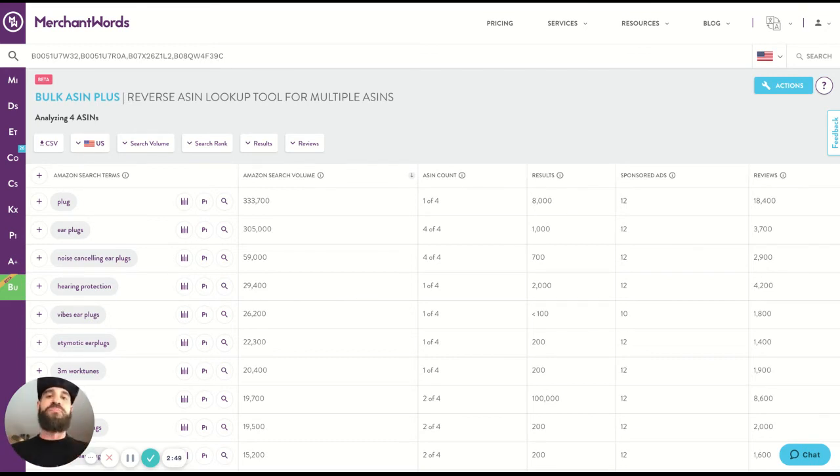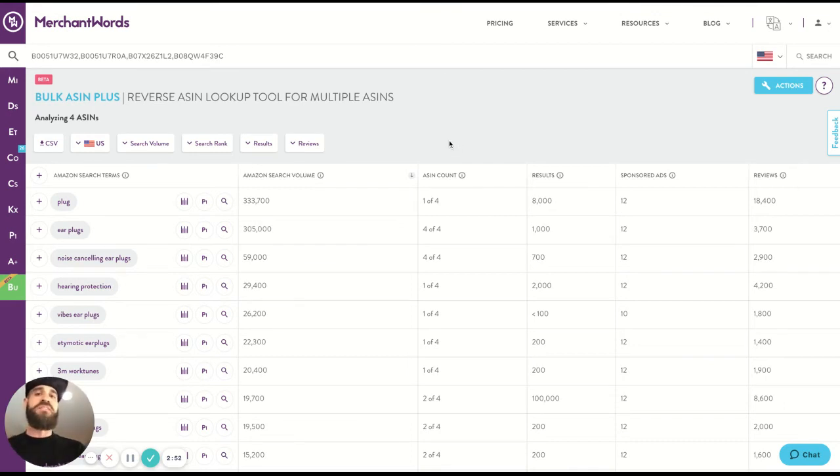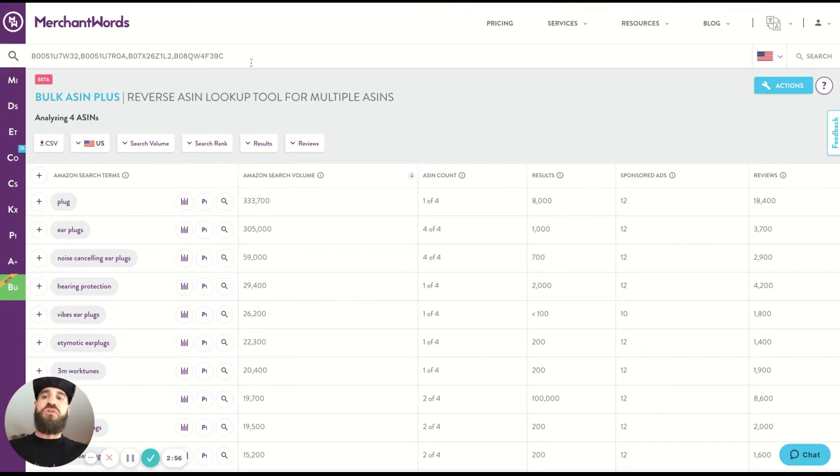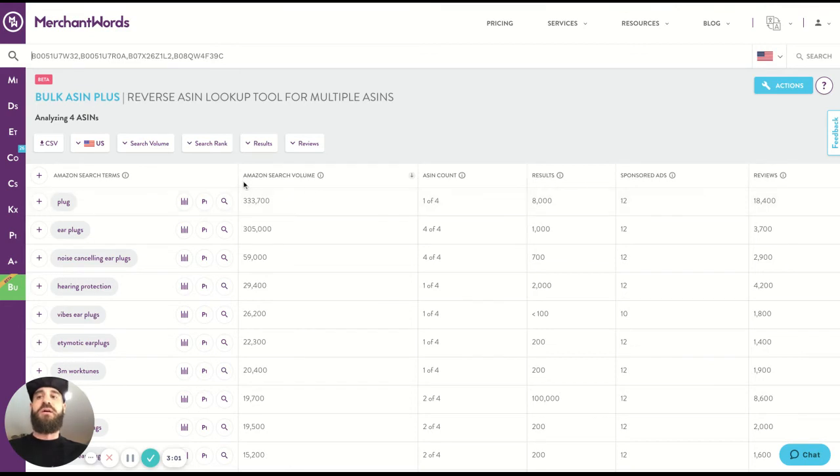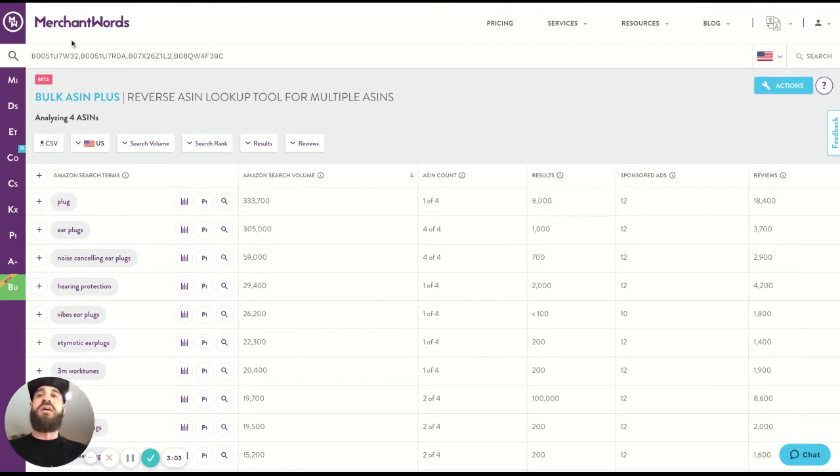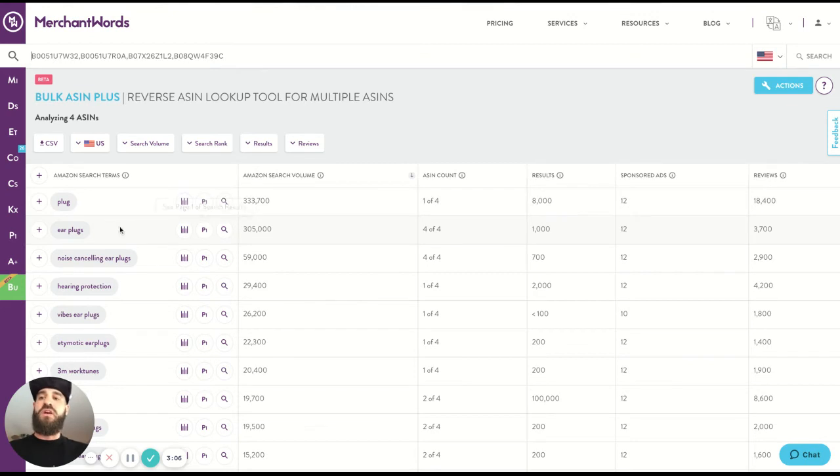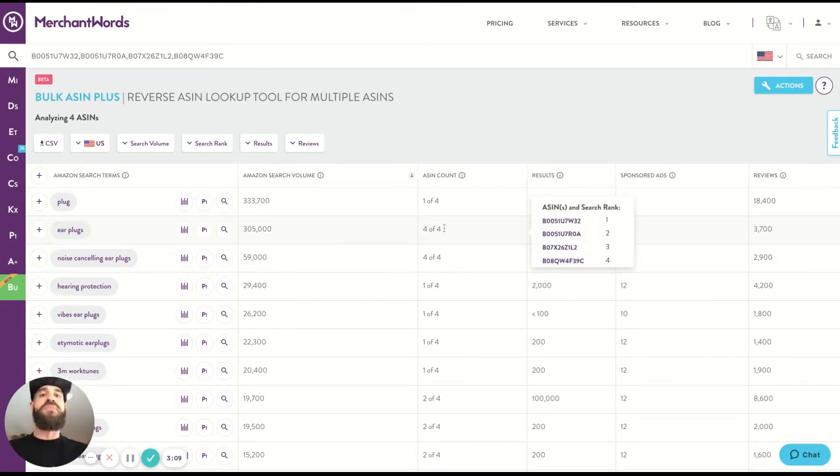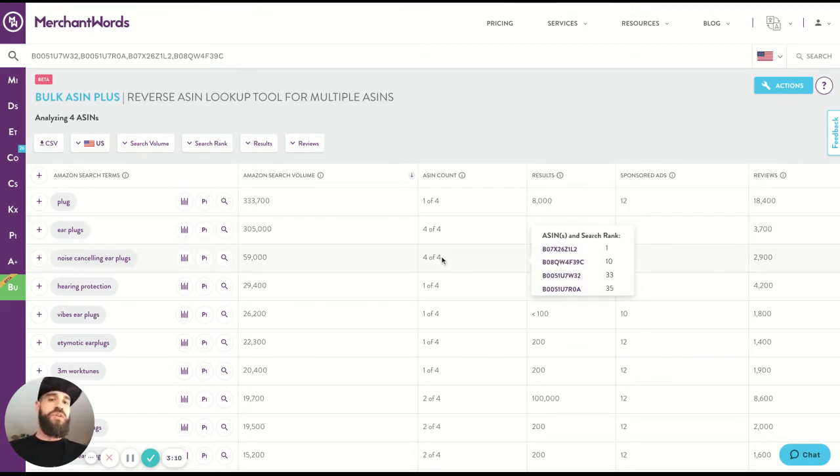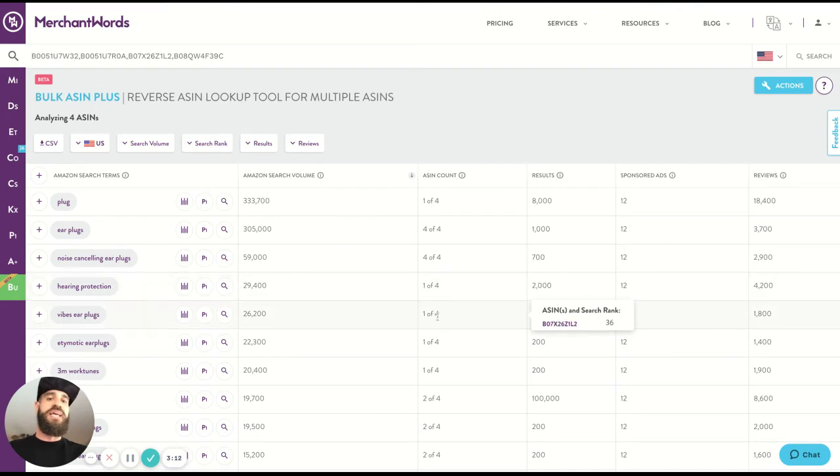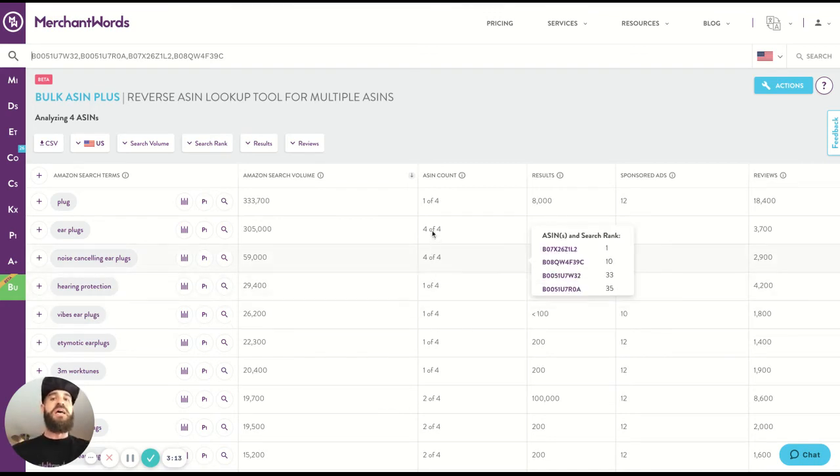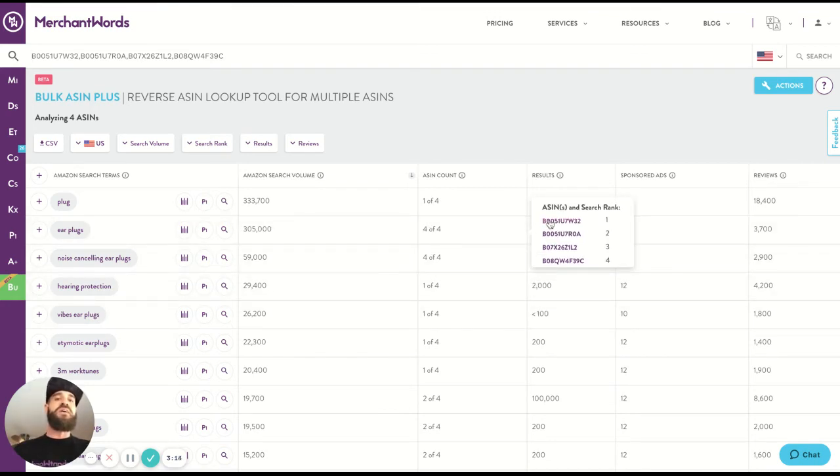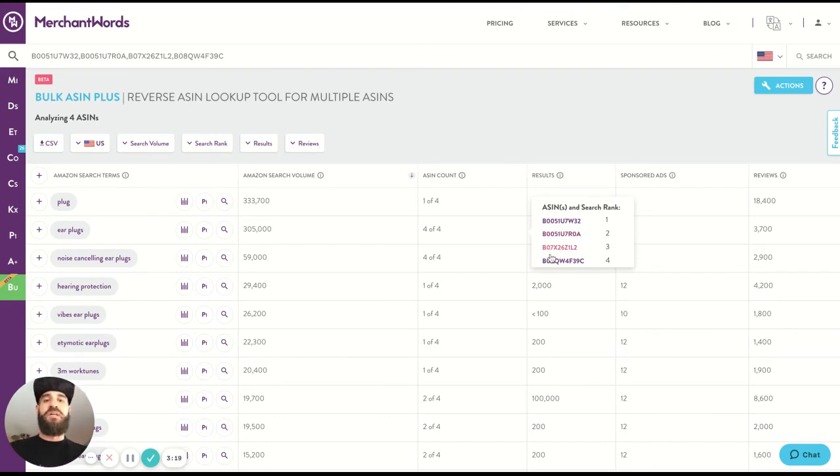You're going to see a new column called ASIN count. What ASIN count is telling you is how many of the ASINs that you searched are showing up for this specific keyword. So for example, plug, only one of these ASINs that you searched are showing up for the keyword plug. Then you come down to earplugs, all four of those ASINs. When you hover over this, you can see which ASINs it is. And you can even go to the ASIN specifically and launch an ASIN plus search from here, which is super cool.